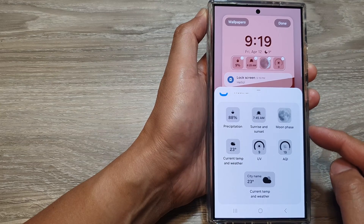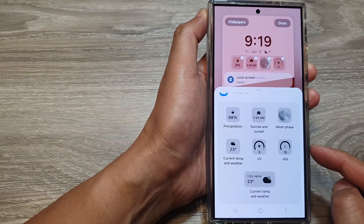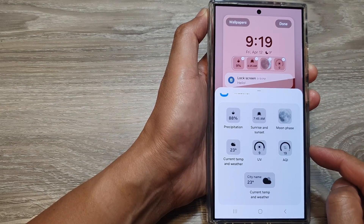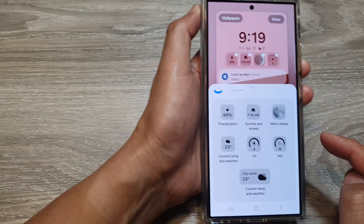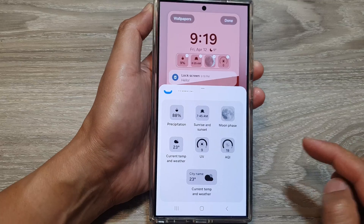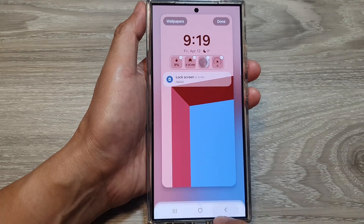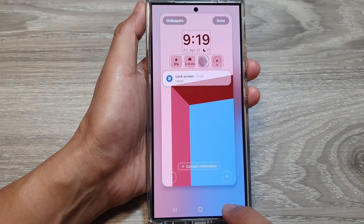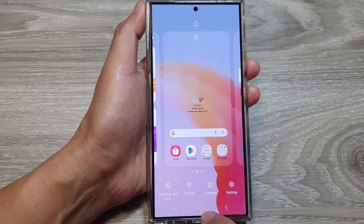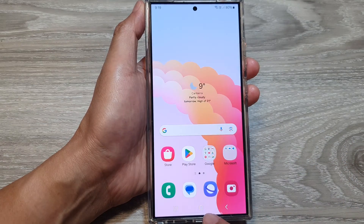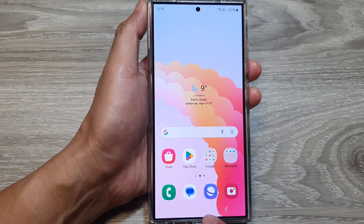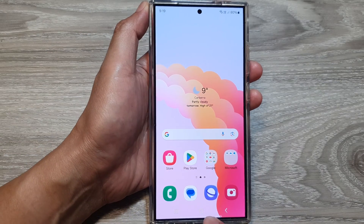How to add the weather widget to the lock screen on the Samsung Galaxy S24 series. First, let's go back to the home screen by tapping on the home button at the bottom of the screen.